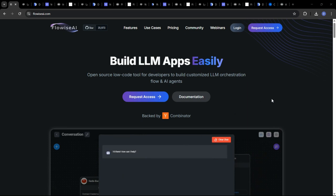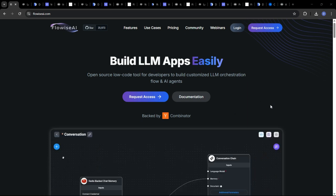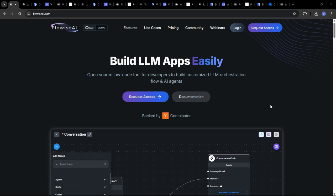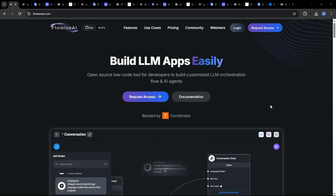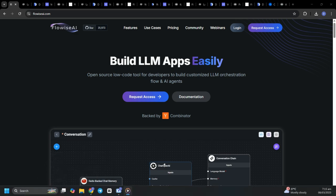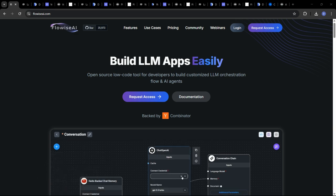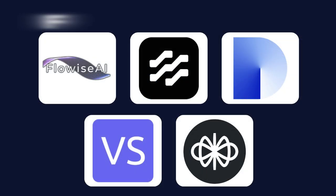Hey everyone and welcome back to the channel. In 2025, the AI landscape is absolutely exploding. That's why today, we're diving into a head-to-head comparison of five of the hottest visual AI development platforms out there.